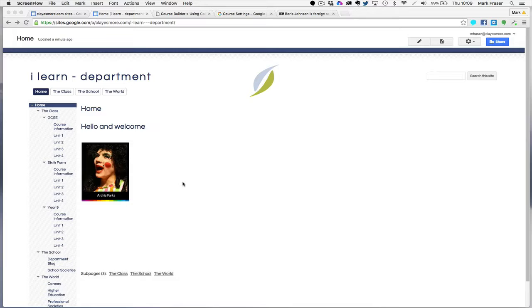It also works well to have a picture as a link when you're working on an iPad or phone and you want something bigger than a bit of text to hit.